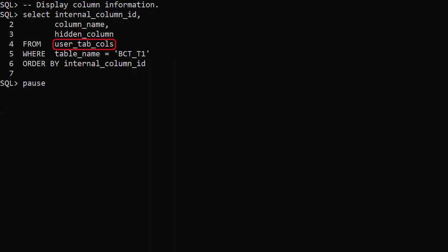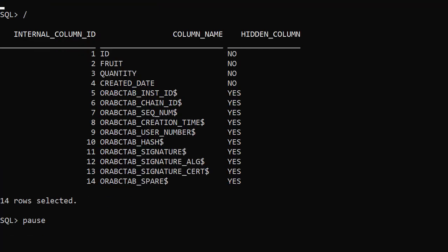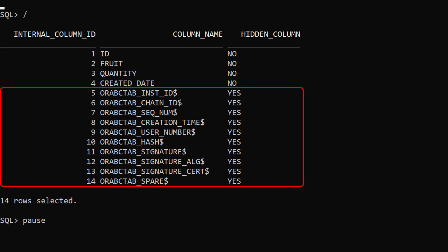We check the user tab cols view to show column details. We can see the 4 columns we asked for and 10 invisible columns for the management of the blockchain table.